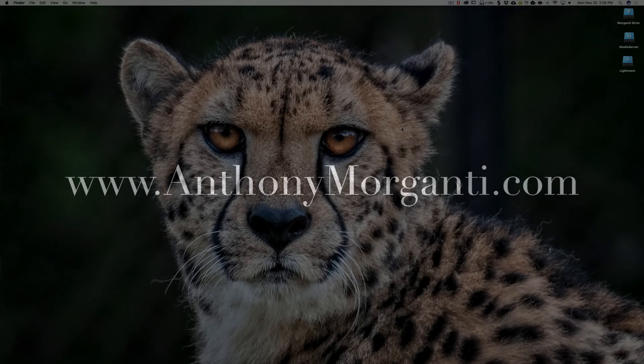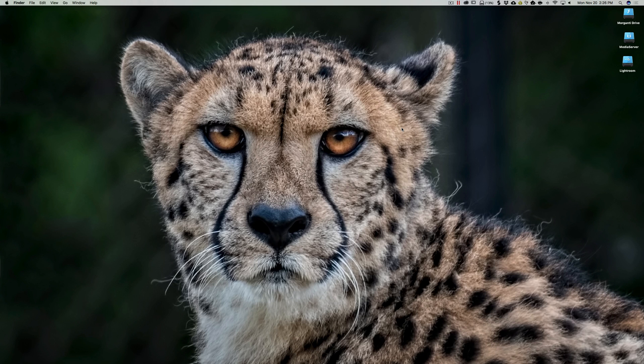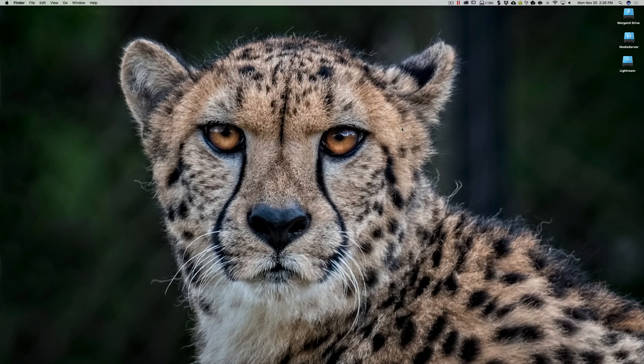Hey guys, this is Anthony Morganti from AnthonyMorganti.com. The following content in this video is not photography related. I just wanted to demonstrate how to unzip a file in both Mac and Windows.